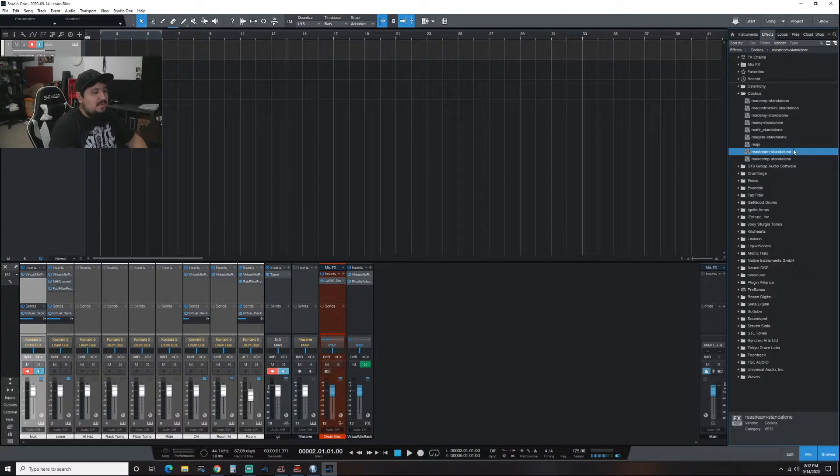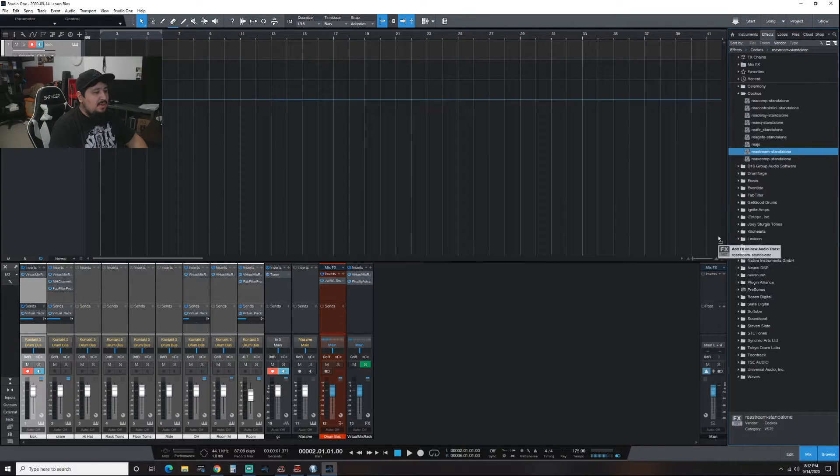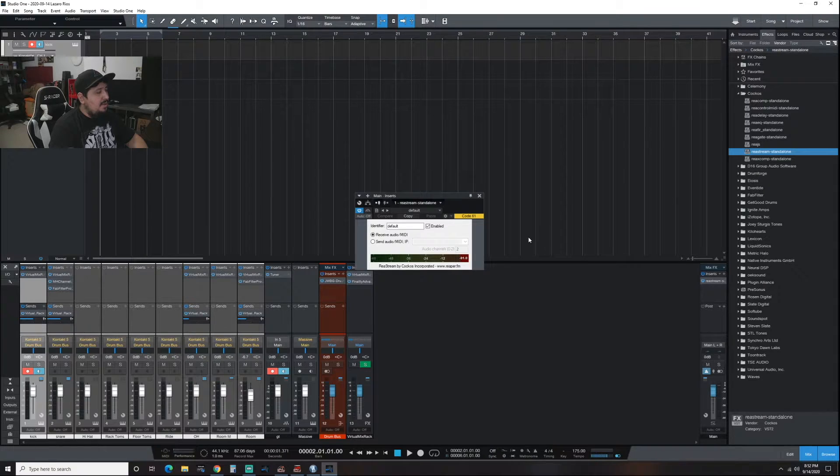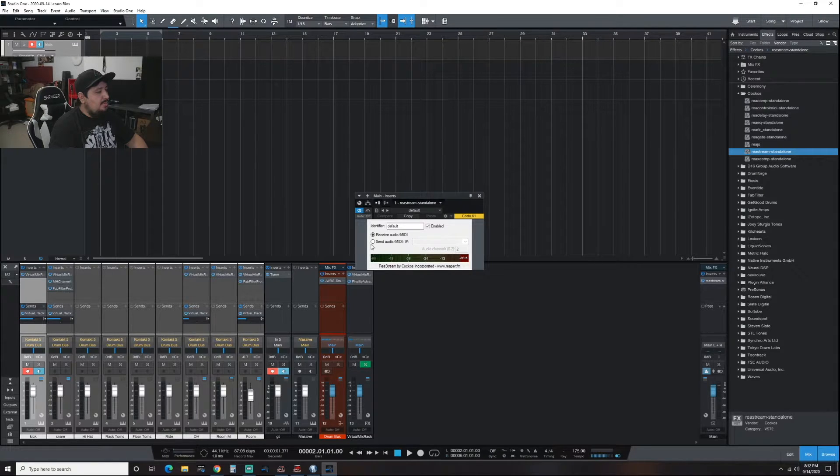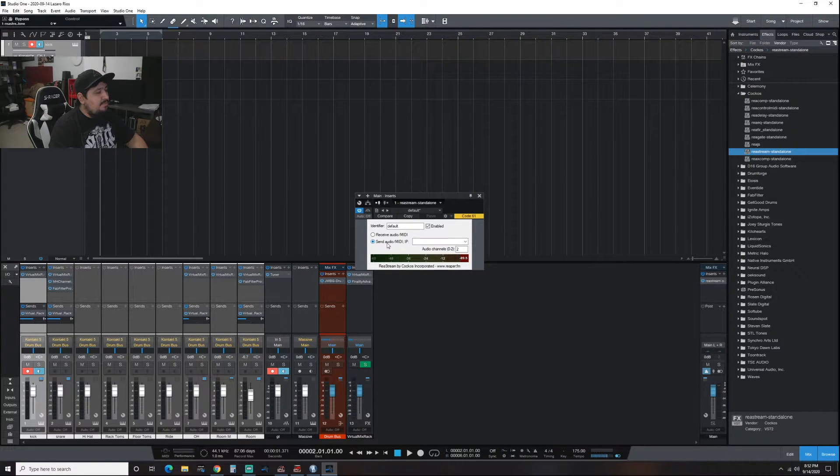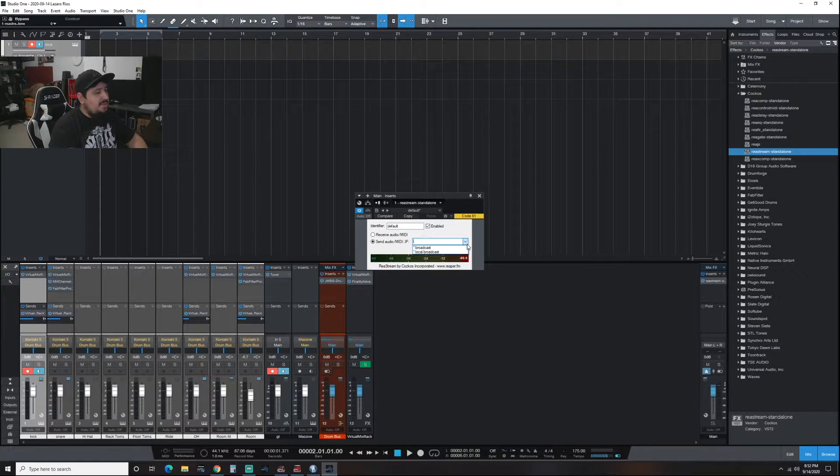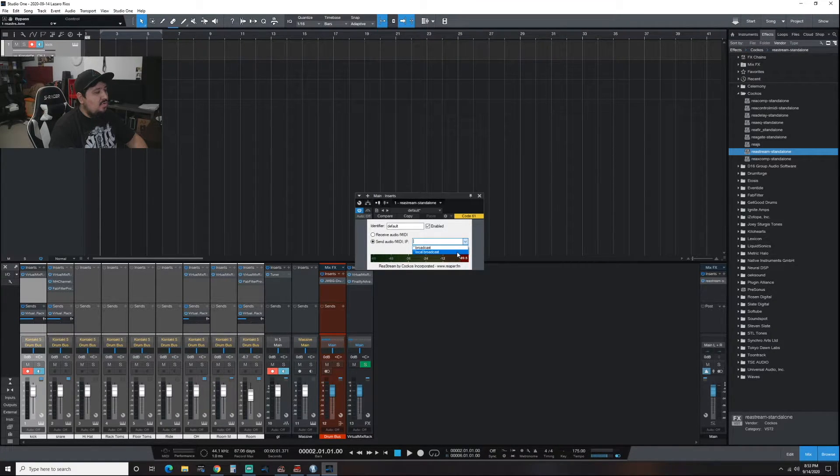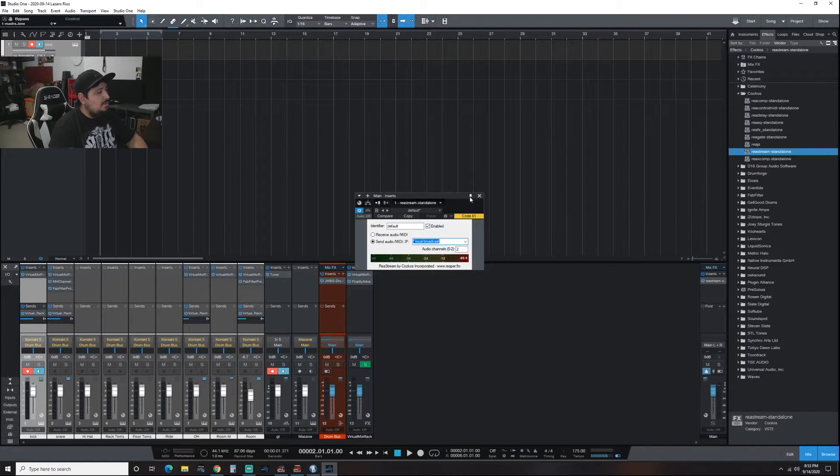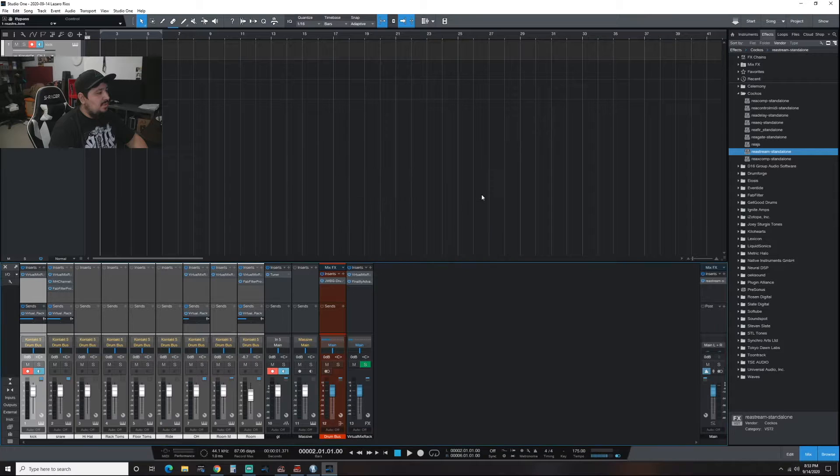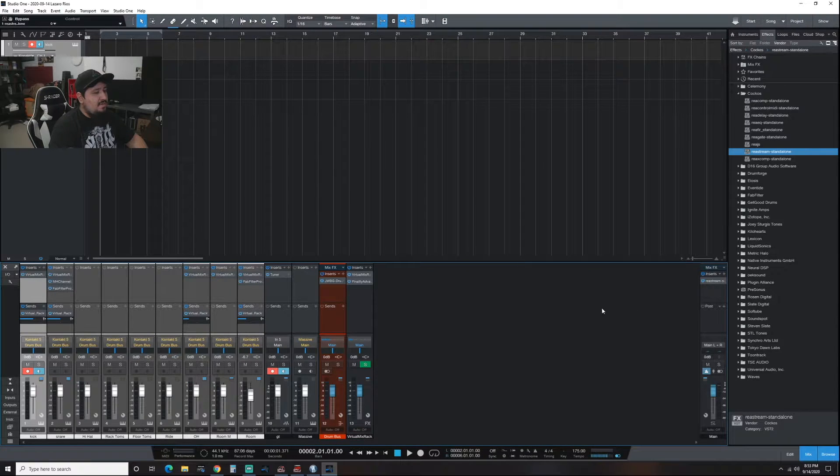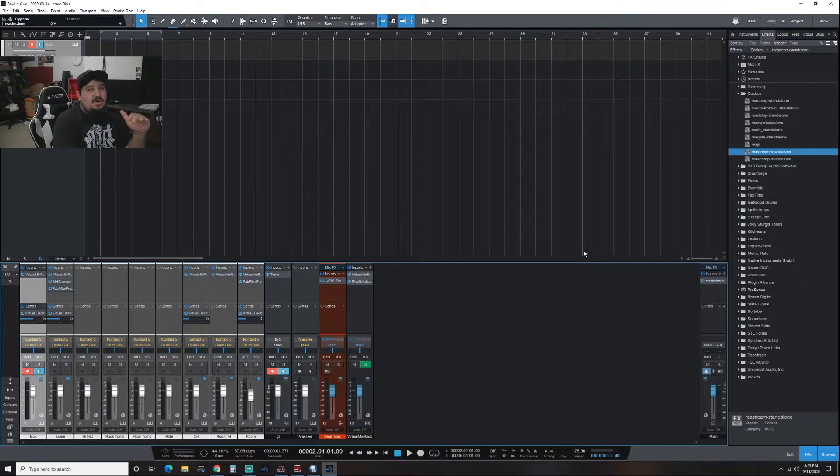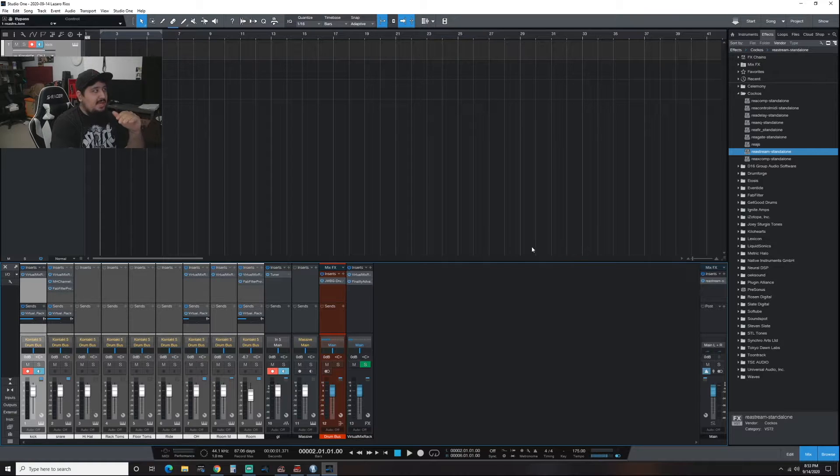You're going to click and drag. You're going to click send audio. You're going to click on the drop-down box here and you're going to hit local broadcast. Now we can close that off. Literally that's all you do on the DAW side. I'm going to bring in Streamlabs over here. It's going to get a little bit funky.